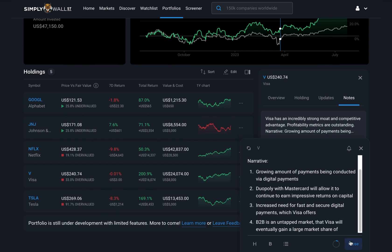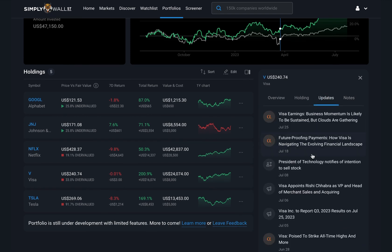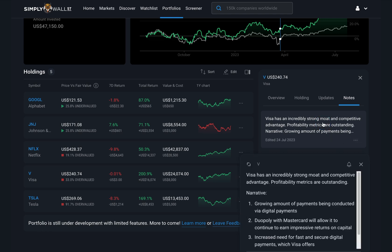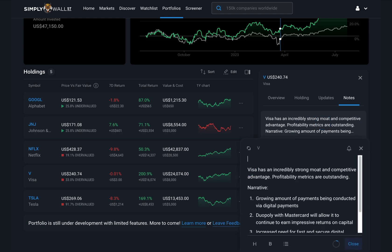I can see here that Visa is reporting its earnings on the 25th of July, so I'll write a note to myself to check back on the 25th for its earnings results and look for anything in the reports that challenges, supports or updates my existing narrative — like earnings trends, revenue challenges and that kind of stuff. I'll do this process for each stock in my portfolio.